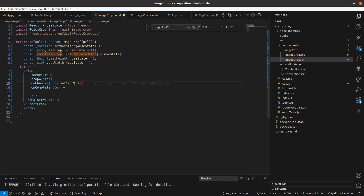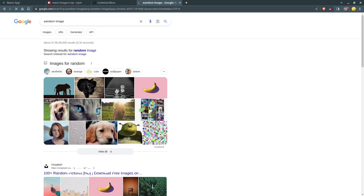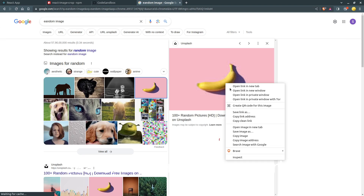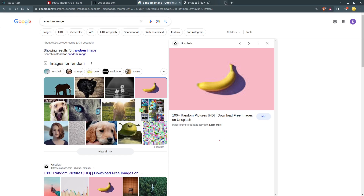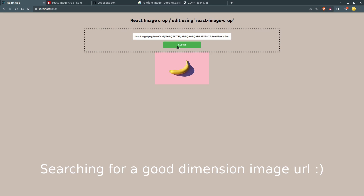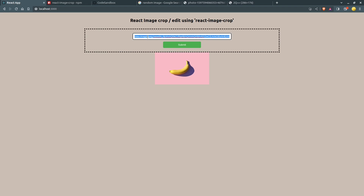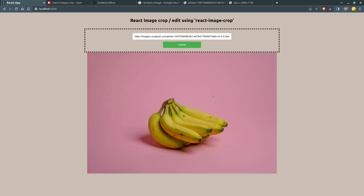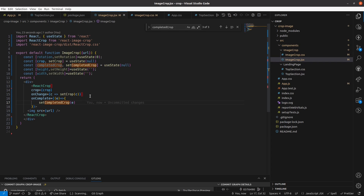Inside this handler we have height and width. What I am going to do is set completedCrop to the event value E. Now you can see the image is appearing and the resolution is good. I can see the image got downloaded and the image crop is working fine. Now I will put a console here so you can see what we have inside that E variable.